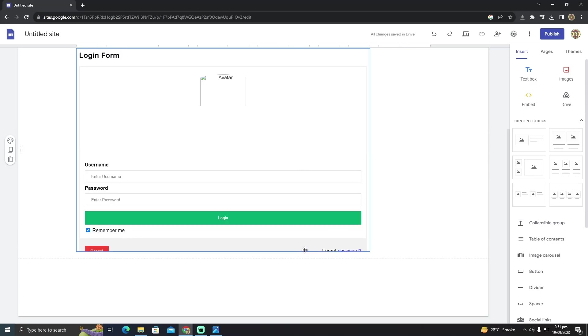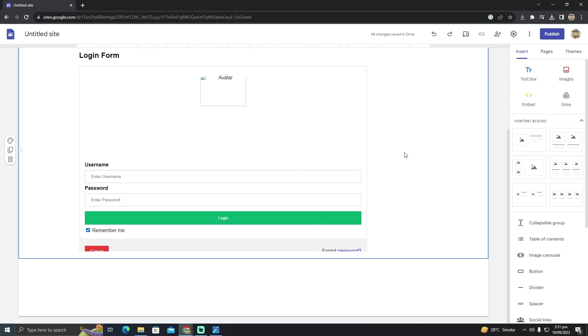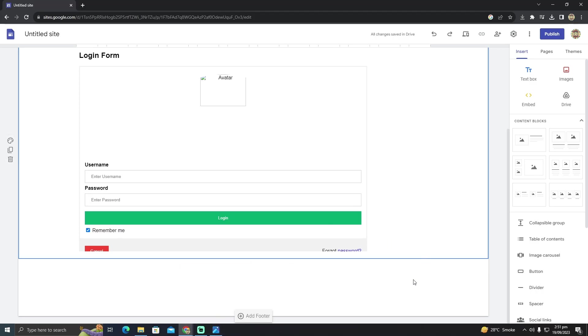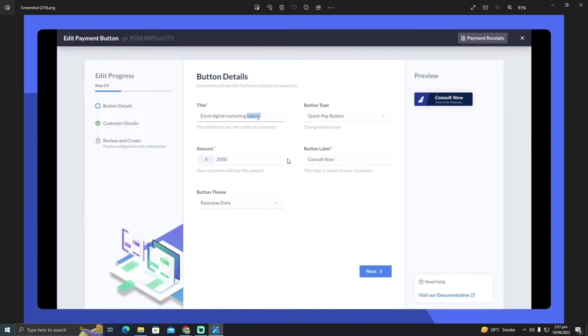Now after setting up the whole store, you have to go to the bank of your choice and those banks have an option for creating payment links. What you have to do is just create a payment link. For example, I have this Razor page example.